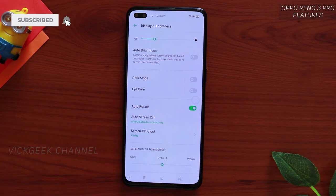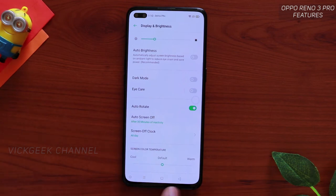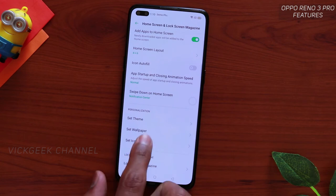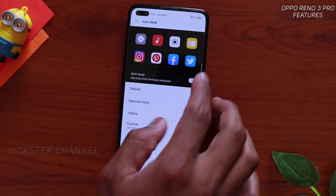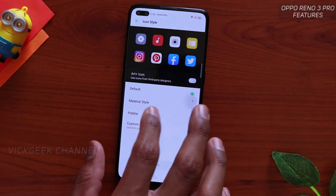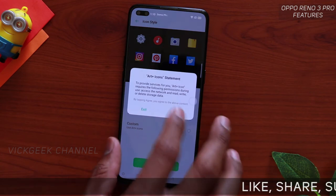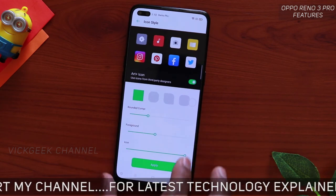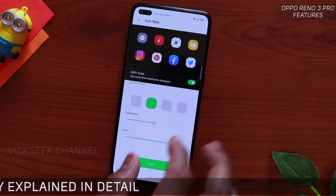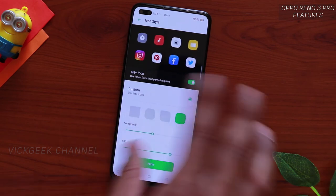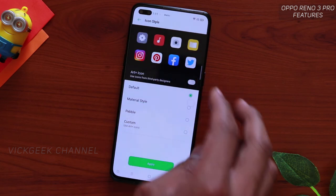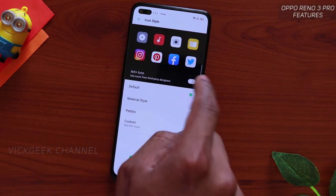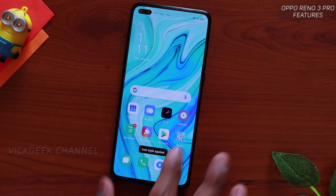The next feature is setting Icon Styles. Move to the Home Screen settings and tap on Set Icon Style. By default you see the standard icons, but if you change it to Material Style the icon style changes. You can customize how much rounded corner you want, the foreground size, how big the icons are, and different angles and styles. Colors can even be inverted, or you can choose Art Plus icons — there are a whole lot of customization options to change the look.